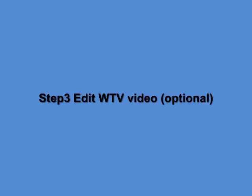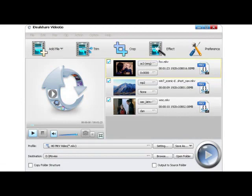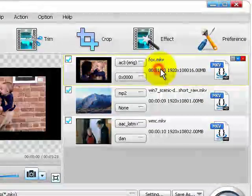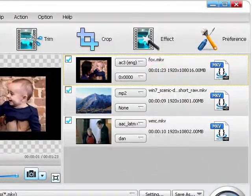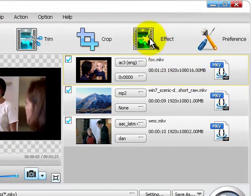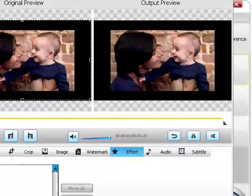Step 3 Edit WTV Video. Optional: Add effects to WTV Video. Click the Effect button to open the video edit window. Go to the Effect tab to add video effects like black and white or old film to the output video.